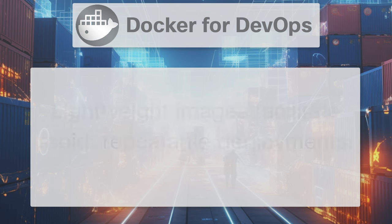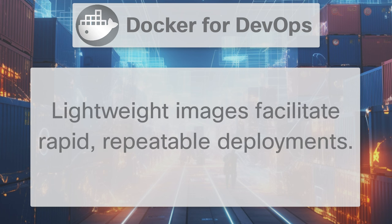Docker ensures consistent behavior across different platforms. Secondly, Docker images are lightweight and start fast. This means you can have rapid repeatable deployments, a key aspect of DevOps.